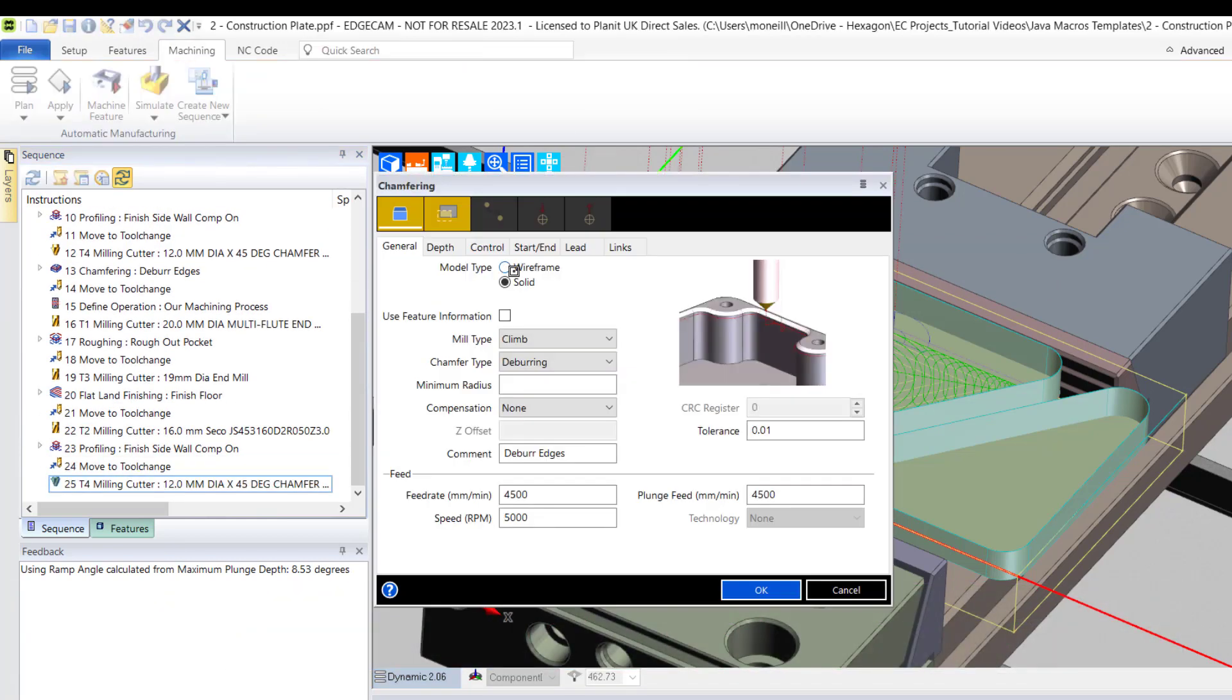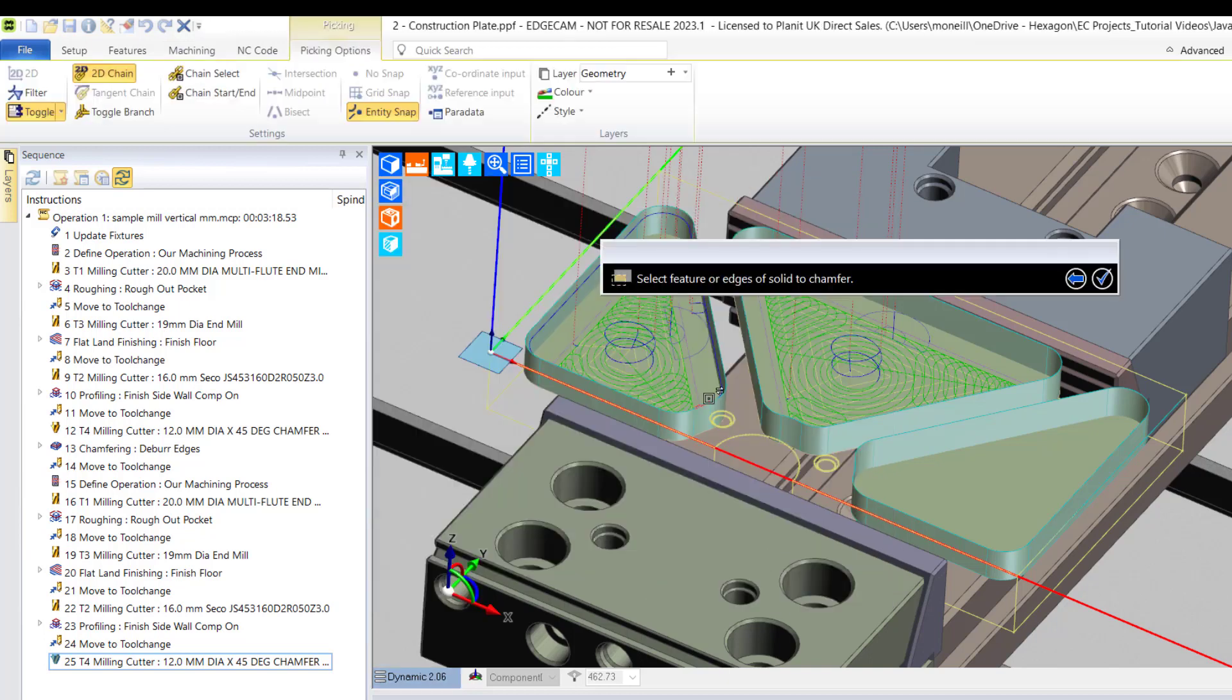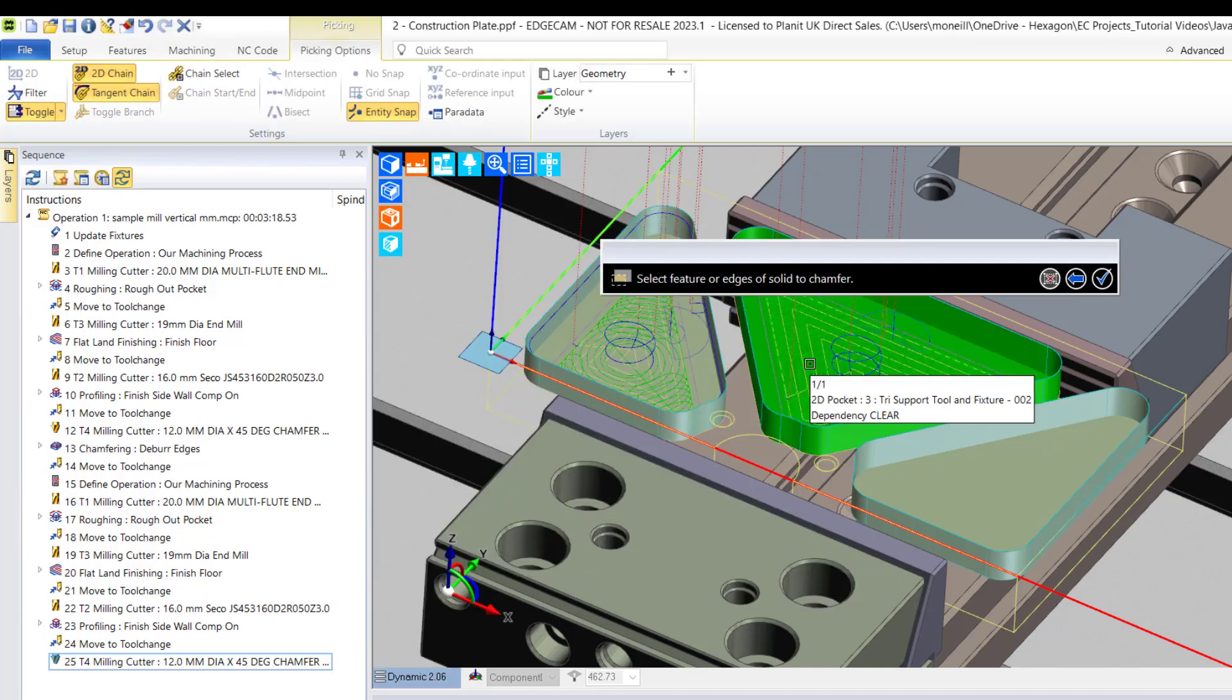Remember this was the second cycle I highlighted when creating the new macro. I deliberately chose to interact with the chamfering cycle because I instinctively knew it had different user inputs.